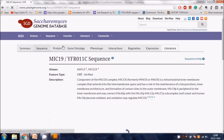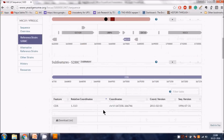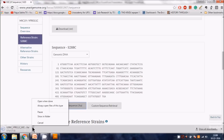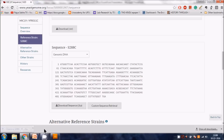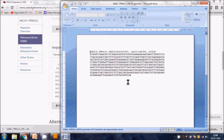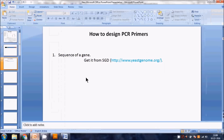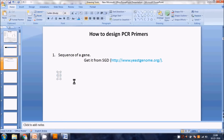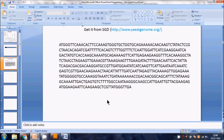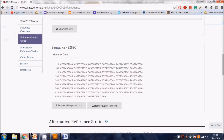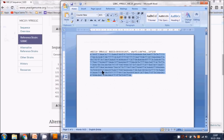Now we go back to the Sequence tab because we need the MIC19 genomic sequence to design our primers. We will download the .fsa sequence file. Once downloaded, we open it, and we only need the sequence from the start to end of the gene - we copy just that portion and paste it aside.